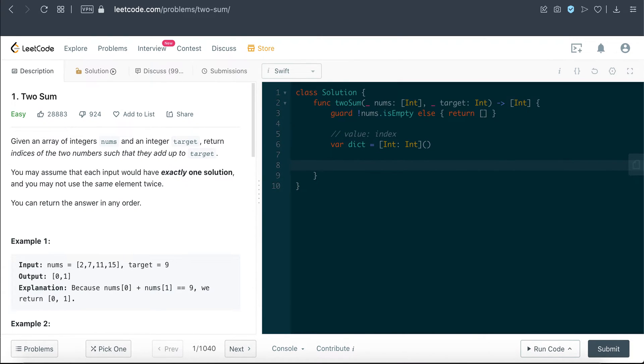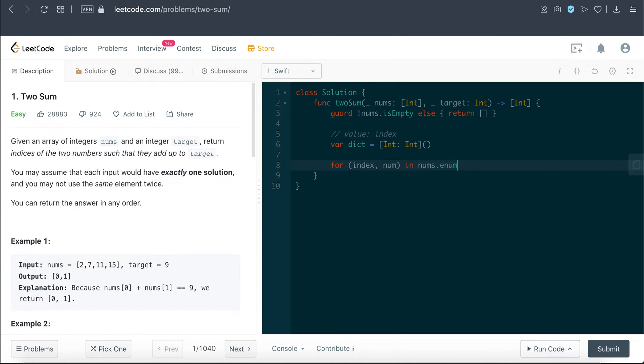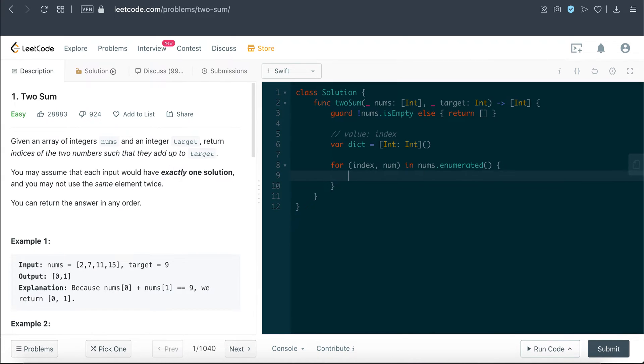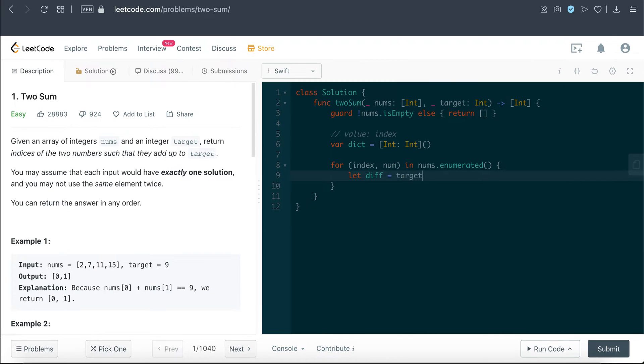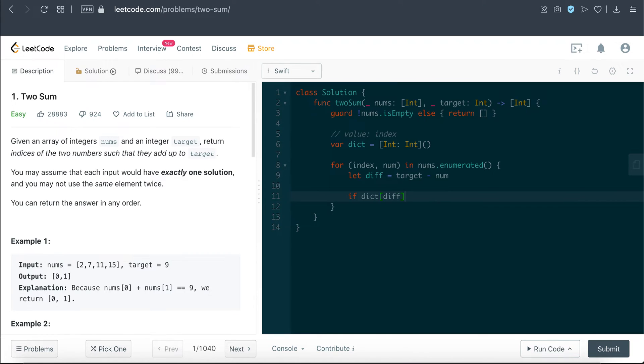Now we're gonna loop through the entire numbers array, so I need the index and number information. I'm just going to use the enumerated helper function here. And what we're gonna do here is find out the difference, because we're trying to find a summation between two numbers that sum up to this target. So let's get the difference: diff equals target minus num.